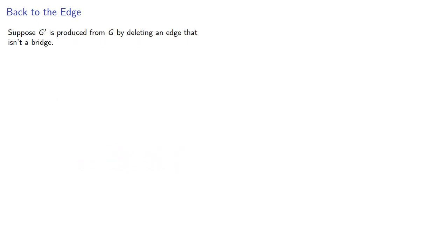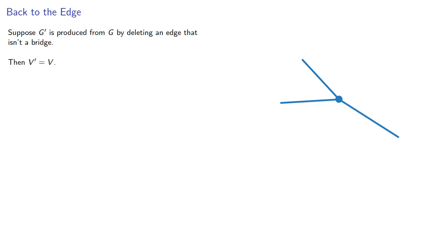So let's think about this. Suppose G prime is produced from G by deleting an edge that isn't a bridge. Now we haven't deleted any vertices, so the number of vertices is the same. We've removed one edge, so the number of edges decreases by one.